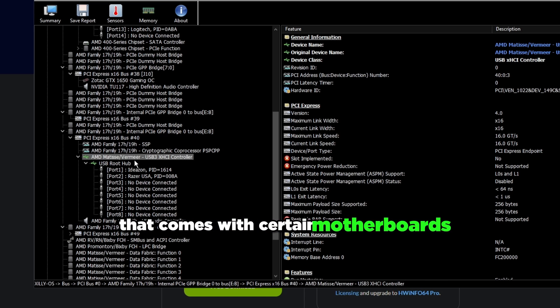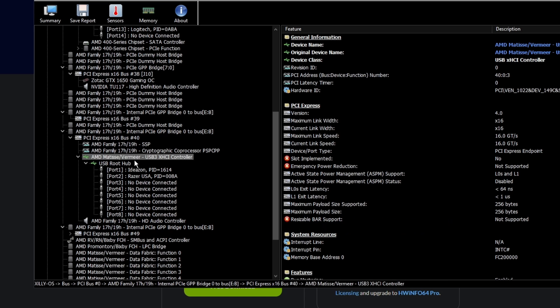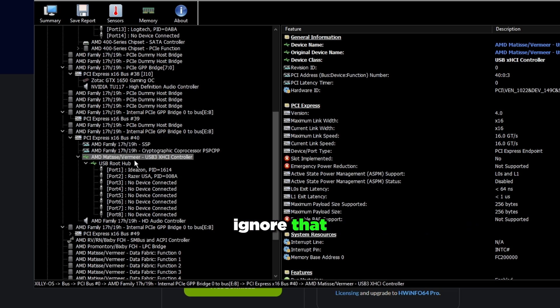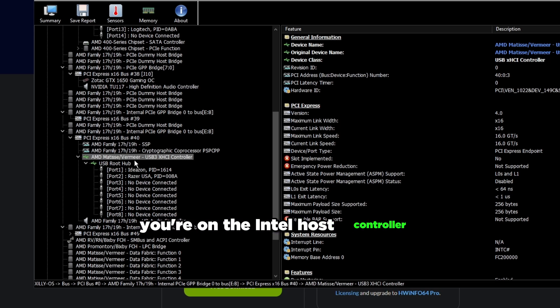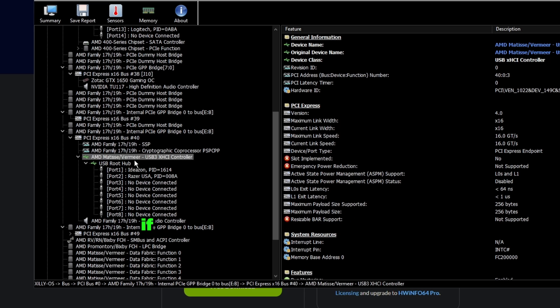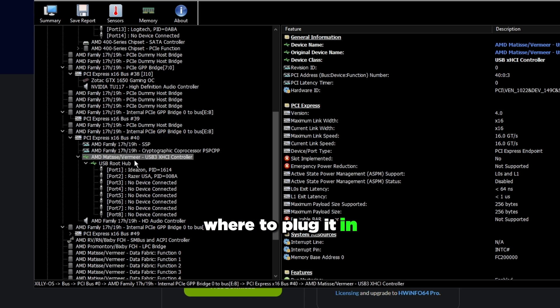Ignore AS Media, don't use it. Just make sure you're on the Intel Host Controller. That's pretty much it for all of this. If you don't know what to plug in or where to plug it in, you just have to keep trying, figuring out which USB ports in the back of your motherboard align with what.